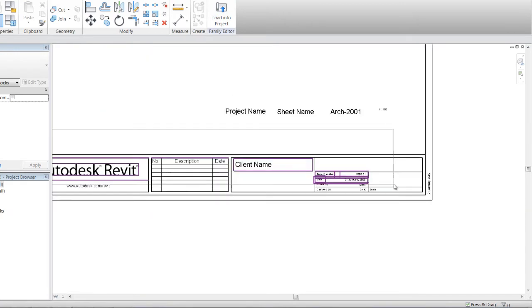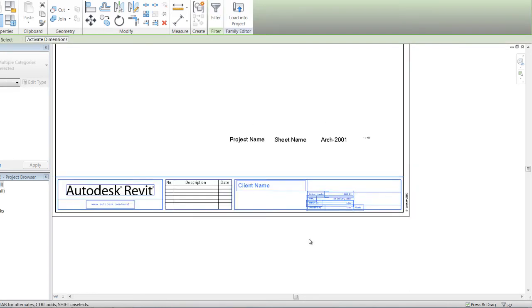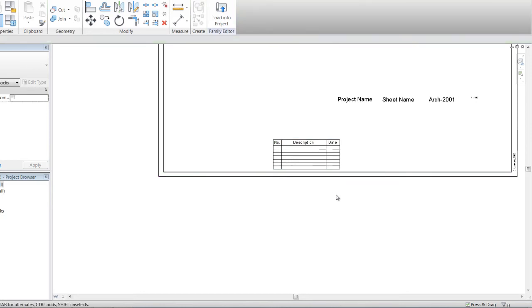And pretty much everything else we can delete. So I'm just going to use my pick box over all this, just make sure I'm on everything I want to delete, just hit delete.